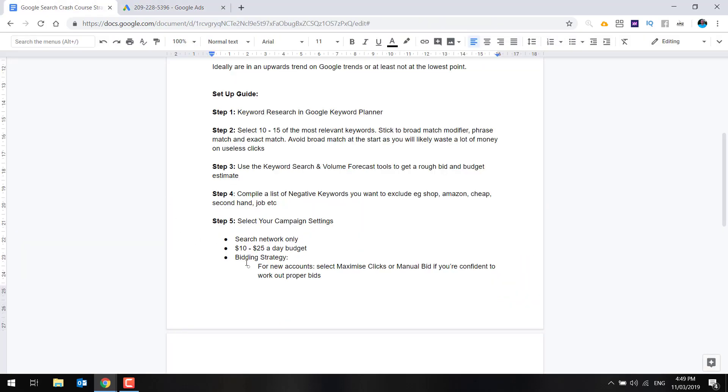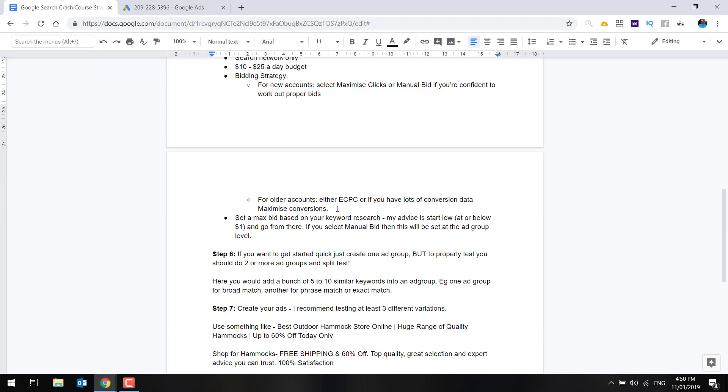As I've said here, select 10 to $25 a day. And the bidding strategy you're going to want for new accounts is either maximize clicks, which is what Google recommends or manual bid. If you're confident with that previous section on how I showed you to select proper bids, that is a bit of an art and a science combined. You will get better at that as you progress. But if you're not comfortable with that, just select maximize clicks as that is what Google recommends. Manual bid is just going to give you a bit more control over what you're bidding, but it is a bit more manual.